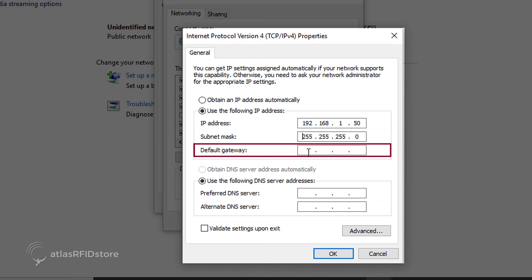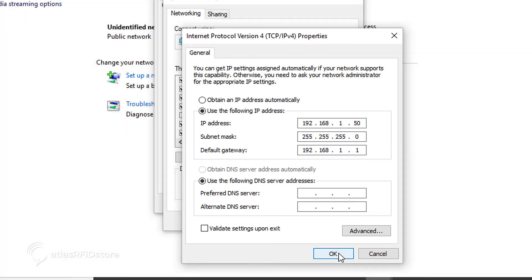Then type in the default gateway for Alien readers, which is 192.168.1.1. Then click OK.